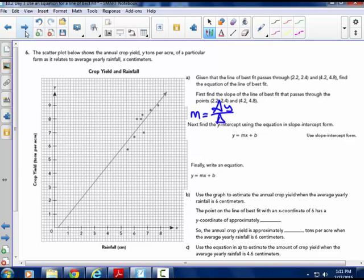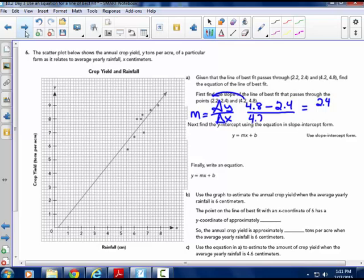We find our slope, which equals delta y over delta x. You have boxes on your paper on page 24. Subtracting the y-values: 4.8 minus 2.4 gives 2.4. For delta x, using the second x value minus the first: 4.2 minus 2.2 gives 2.0. Dividing 2.4 by 2.0 equals 1.2. So the slope is 1.2.